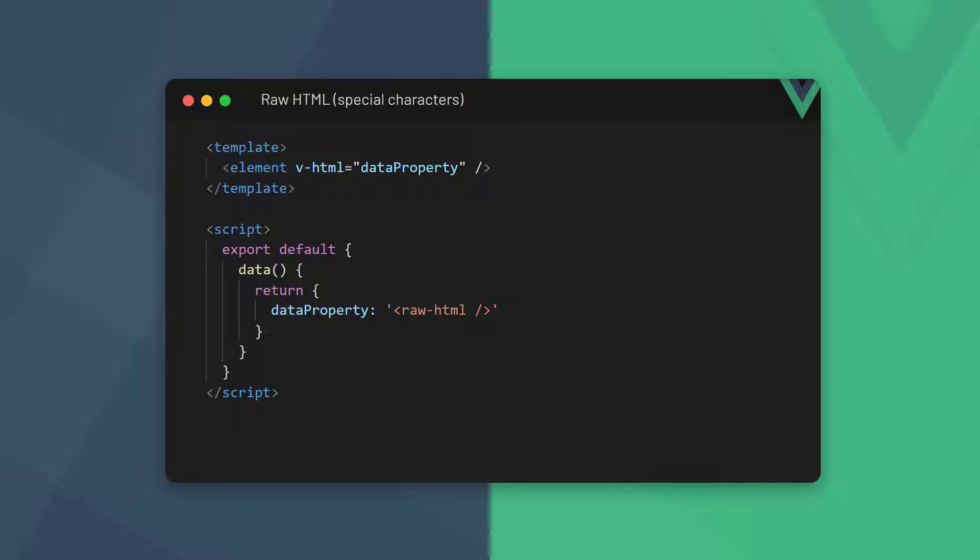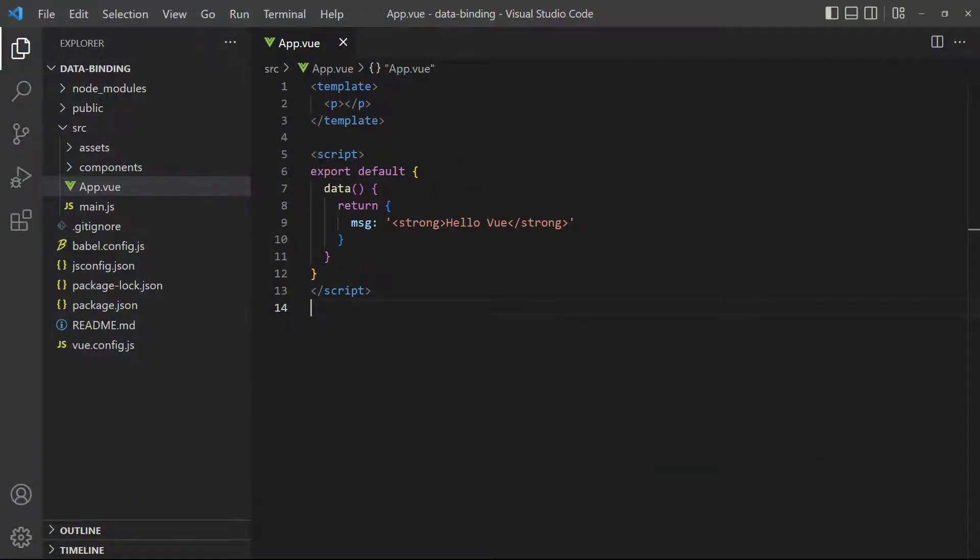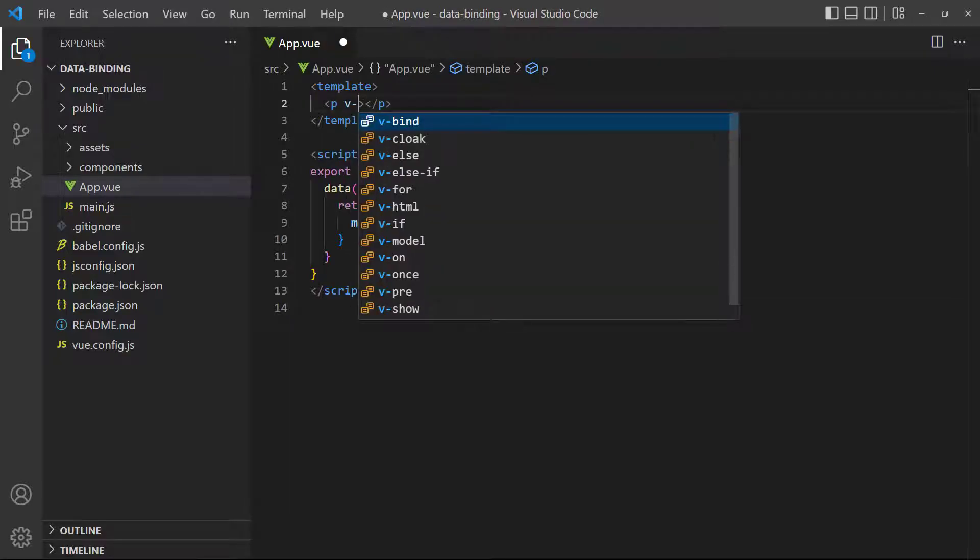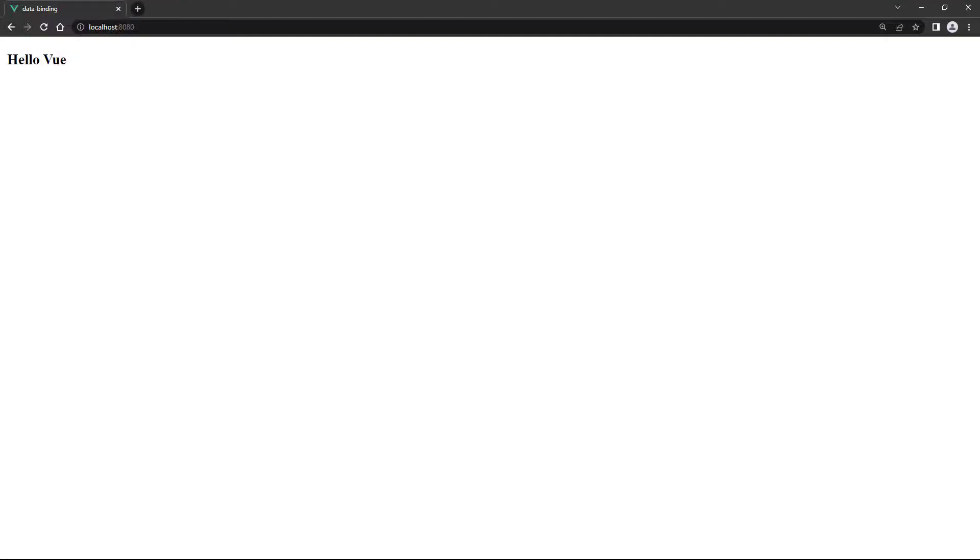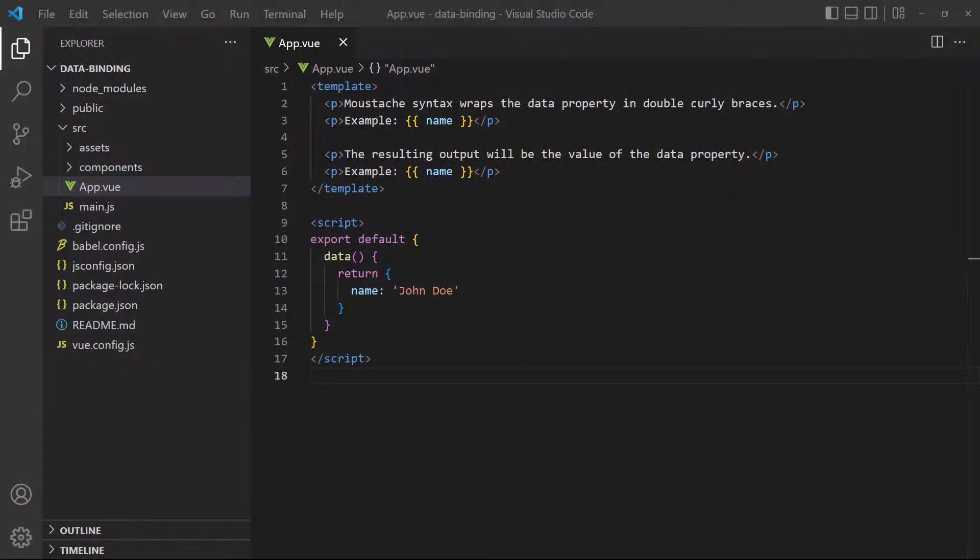Vue will access the element's innerHTML behind the scenes and add our data. As an example, let's output a simple message with raw HTML into a paragraph element. In the template, Vue won't convert the HTML to a static string and the text on the page will show as bold.